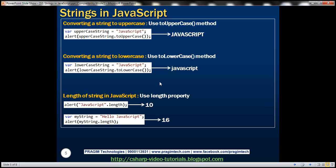If you want to find the length of a string — that is, the number of characters present — in JavaScript we have the length property. In the first example we call the length property directly on the string itself, which gives us 10 because there are 10 characters in the word 'JavaScript'. In the second example we store the string inside a variable and call the length property on the variable, giving us 16 characters.